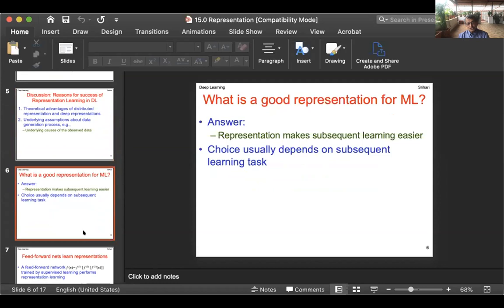What is a good representation for machine learning? Just as a good representation for arithmetic is decimal rather than Roman, or a red-black tree versus a sorted list for inserting, a good representation for machine learning is one that makes subsequent learning easier. The choice depends on the subsequent learning task — the deep learner finds the representation based on what the task is at hand.